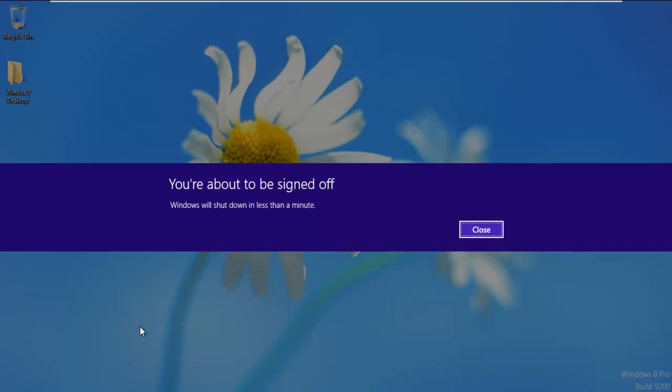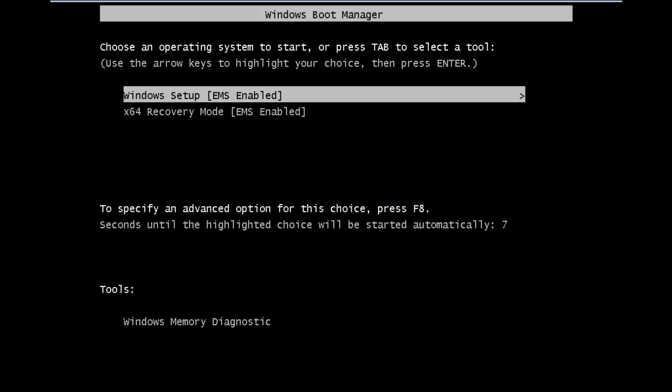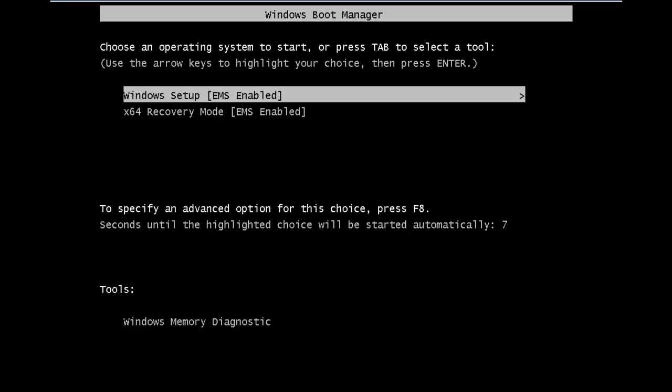Once the computer restarts, you will see the following window on your screen. Simply press any key to continue with the installation. Now you will see two options, Windows Setup and X64 Recovery Mode. Select the first option and hit Enter.